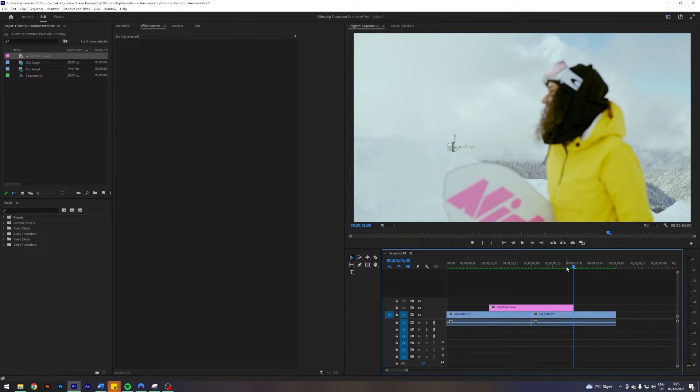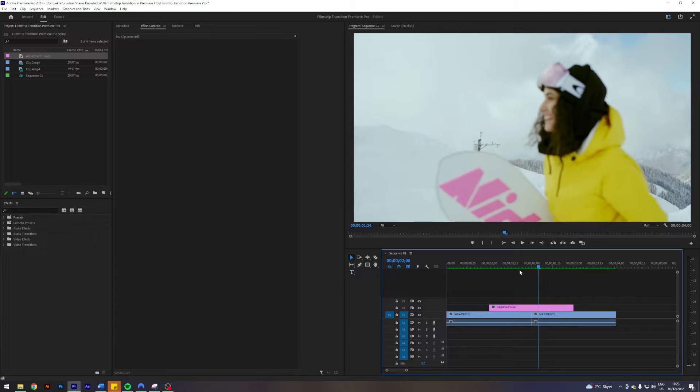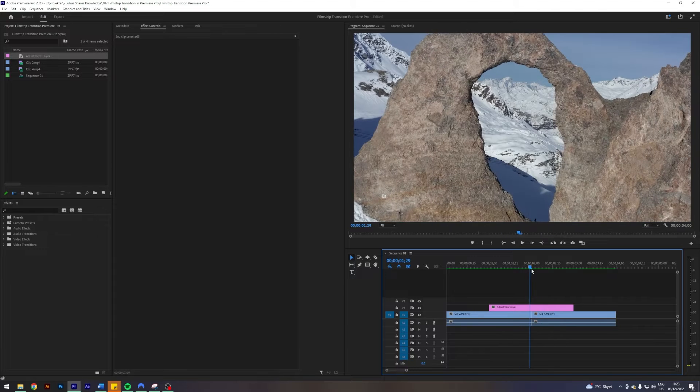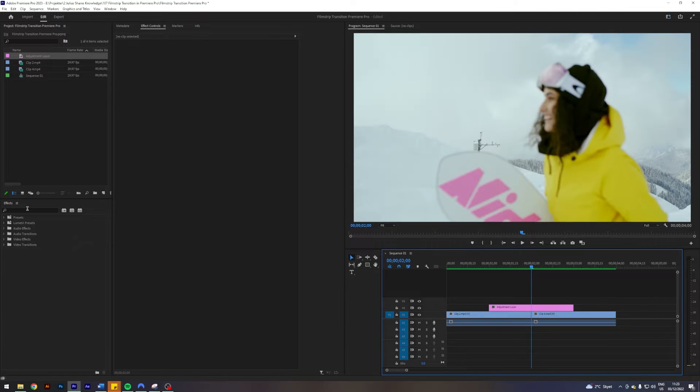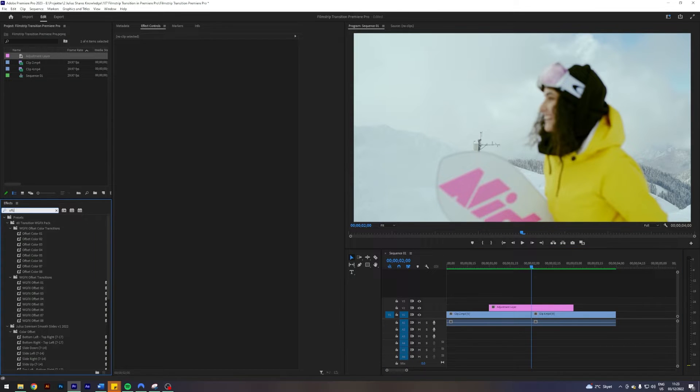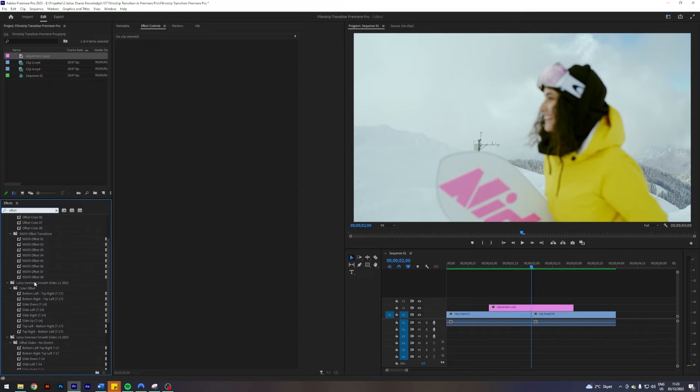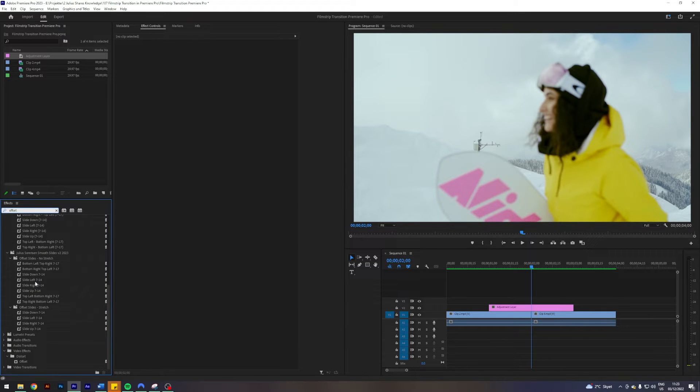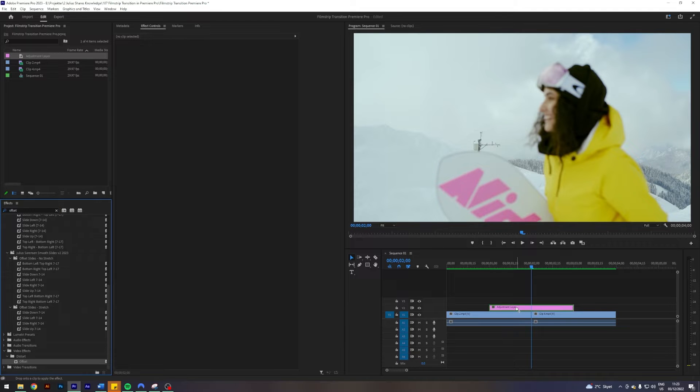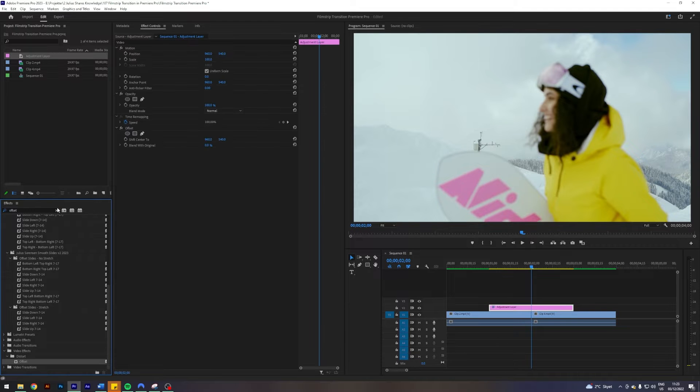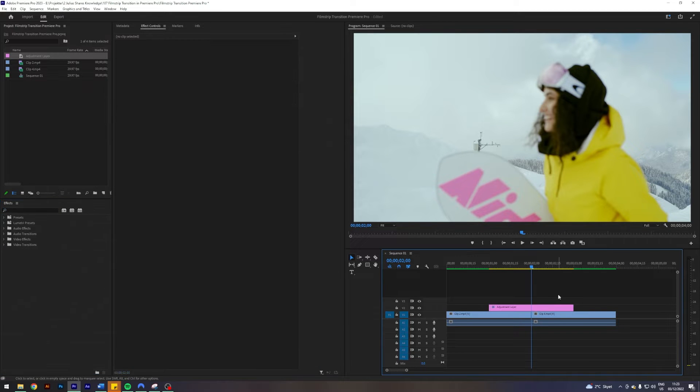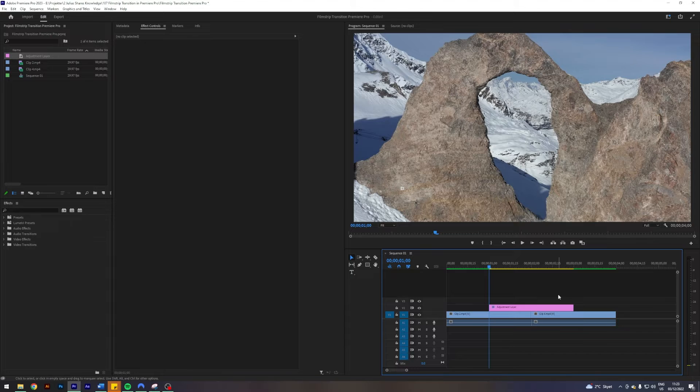Now we have a two-second adjustment layer here. The first thing which we're going to apply to create this effect is an offset. It is this one here on the video effects distort offset, just apply that. I'm going to go to the start of my adjustment layer.